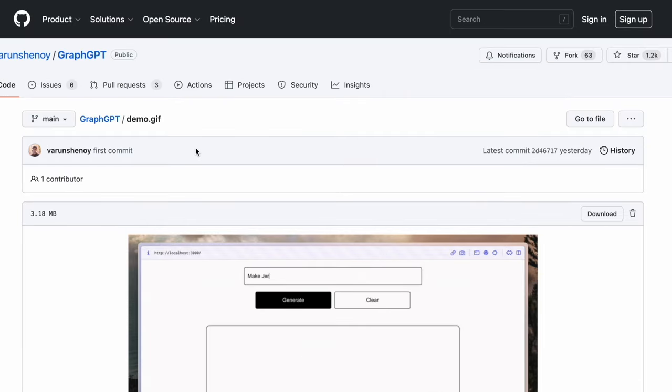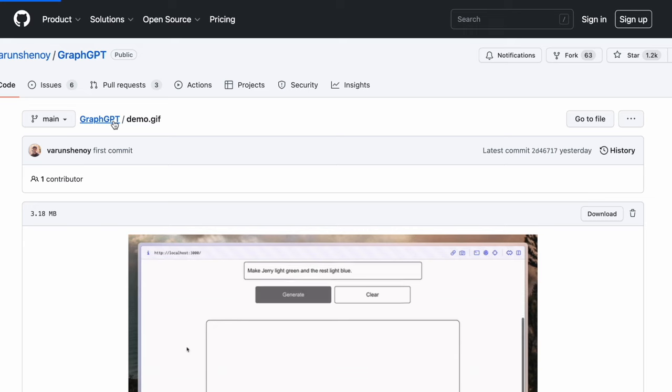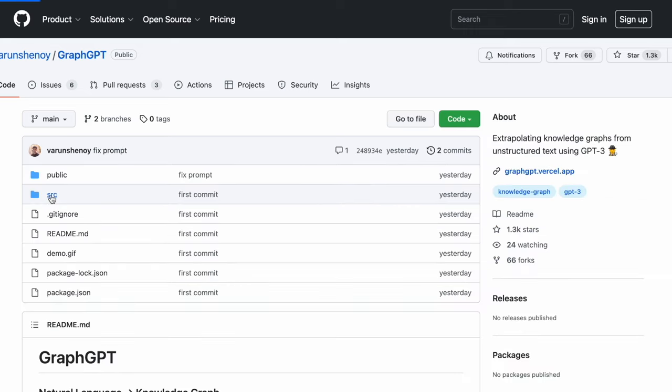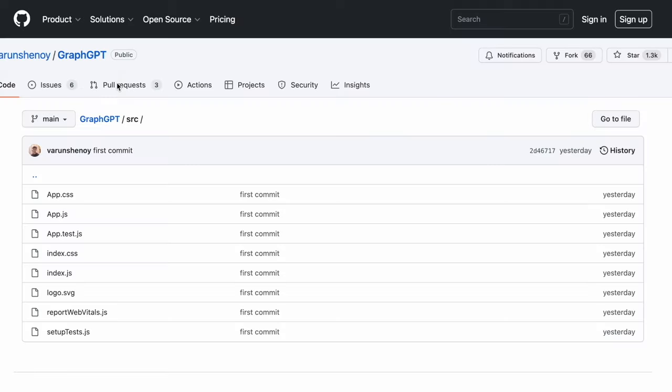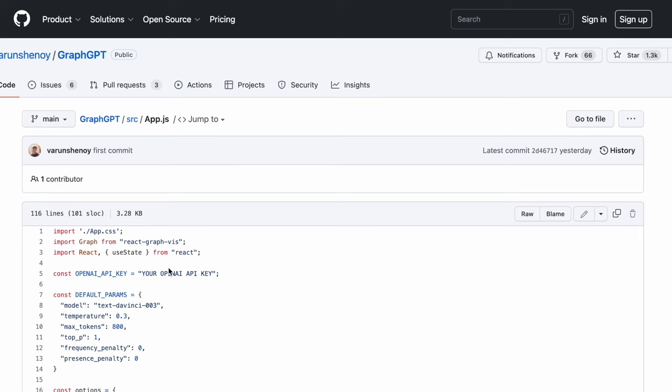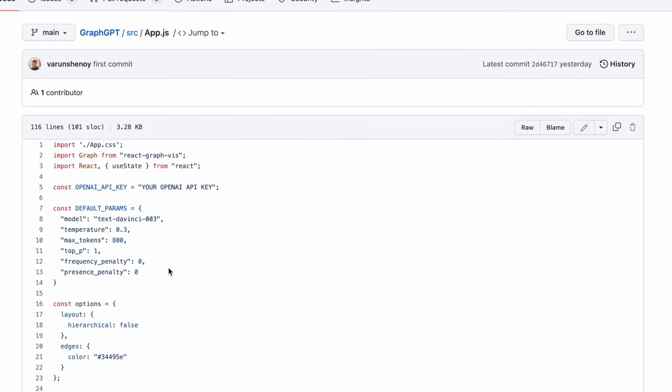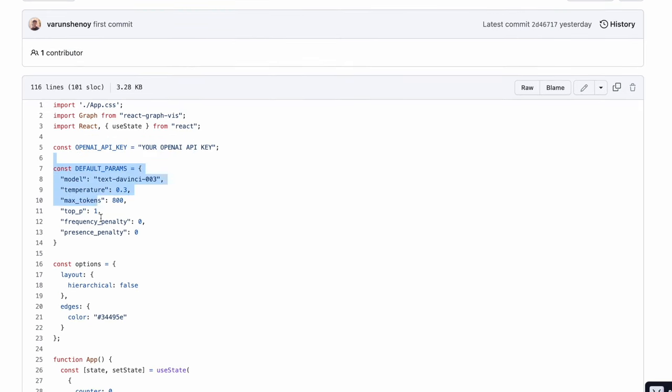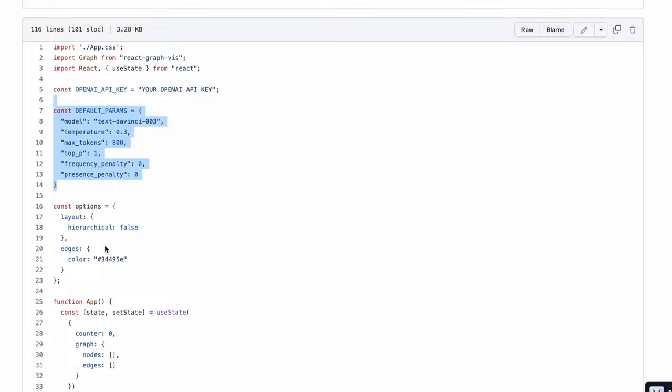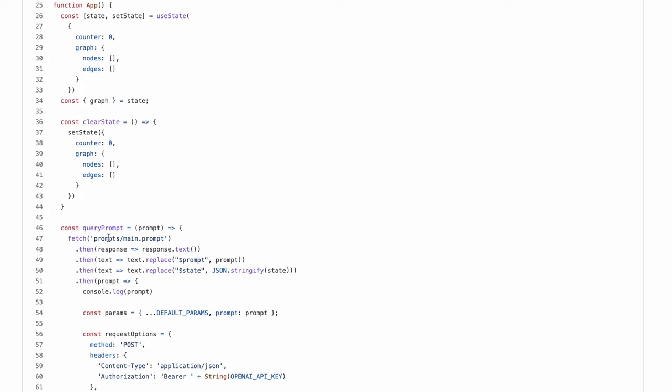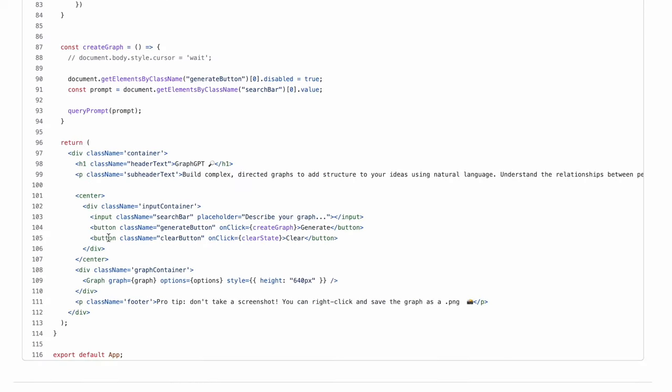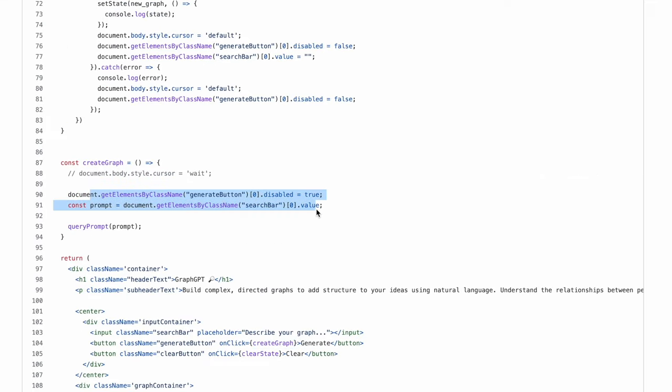With that motivation, let's now delve into seeing how it's actually happening. So we go to the source. This is the application where you define your OpenAI key, default params, then you define certain optional parameters like what should be the colors of the edges, whether this is hierarchical or not, and so on and so forth. Finally, on the button click, when you click on the button Generate, it calls the create_graph method.